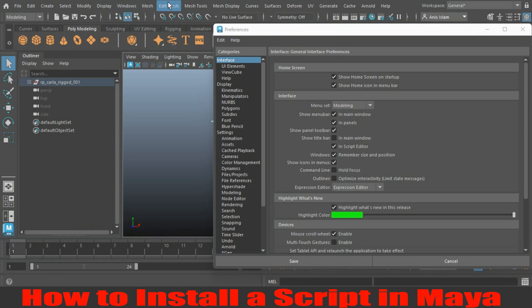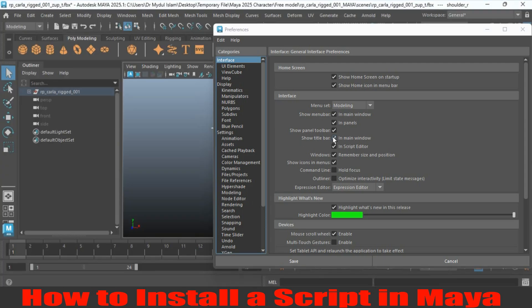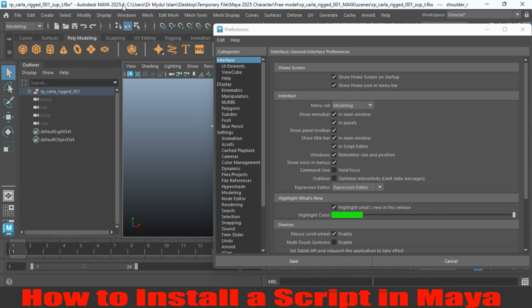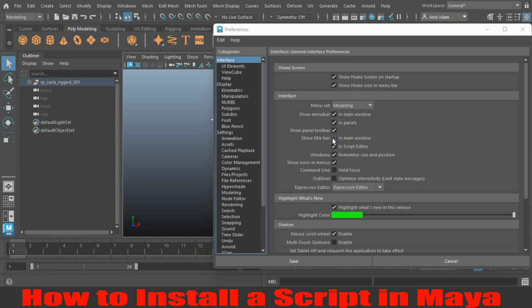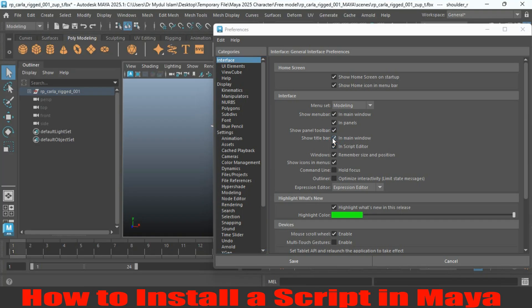Now it is not showing the Autodesk Maya 2025 named title. If you click on the checkbox again, it will show you the Autodesk Maya 2025 written title. Just click on this box to deselect and select — you can toggle it on and off.